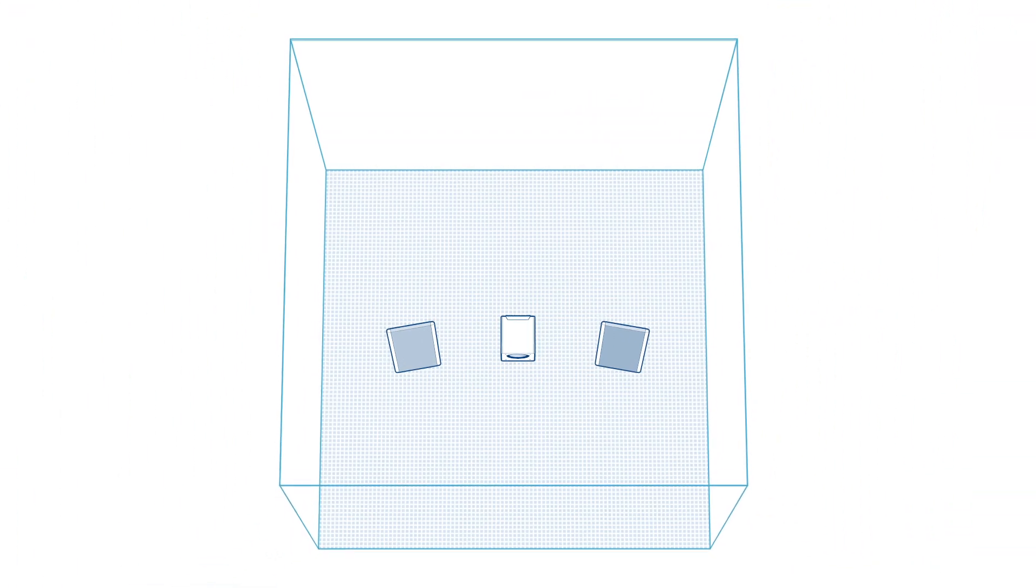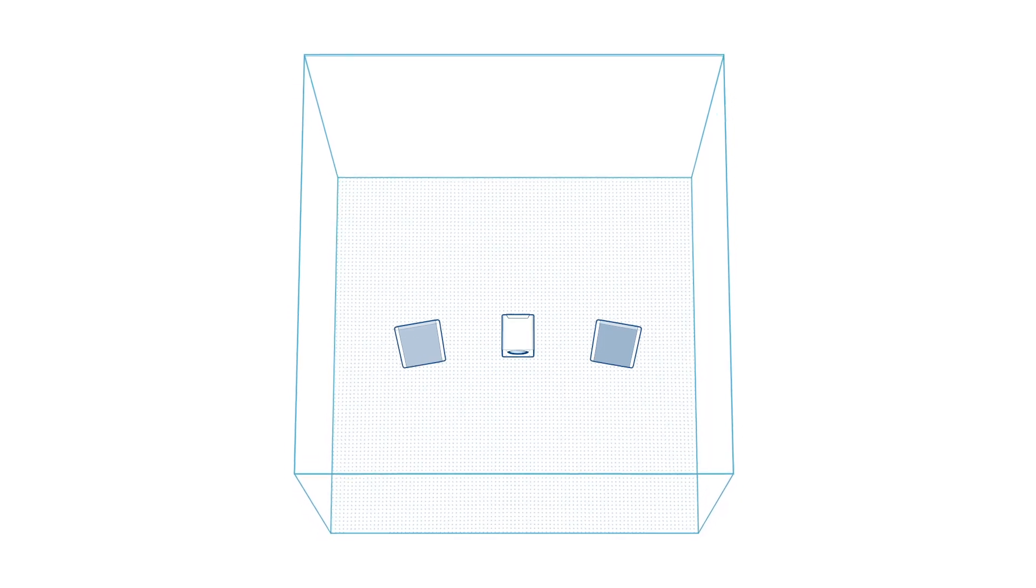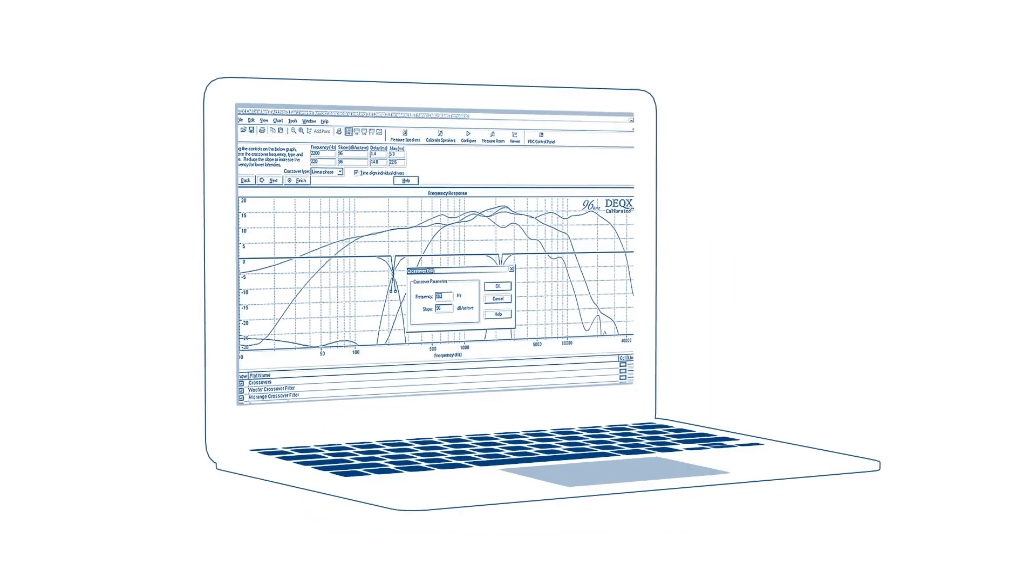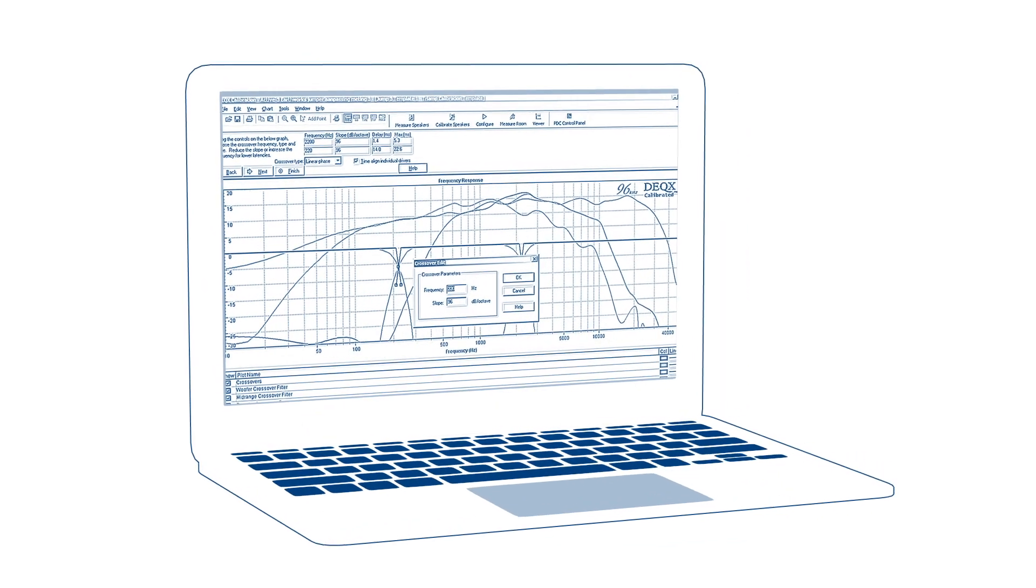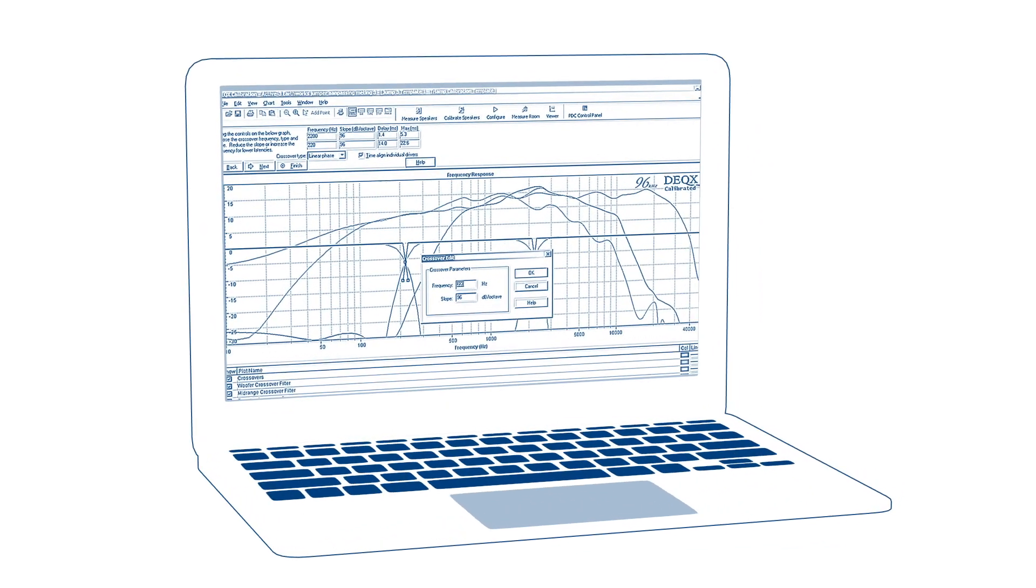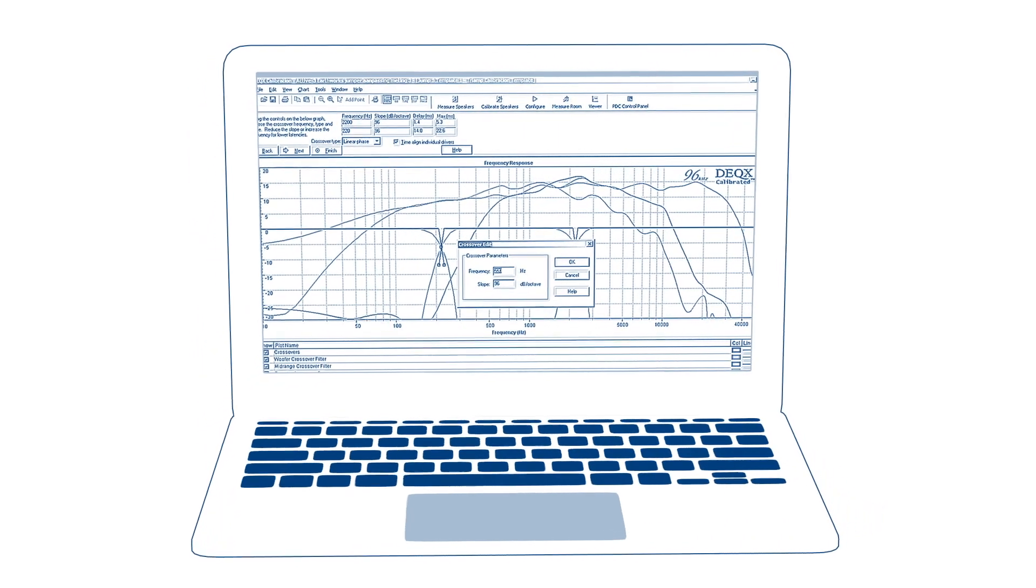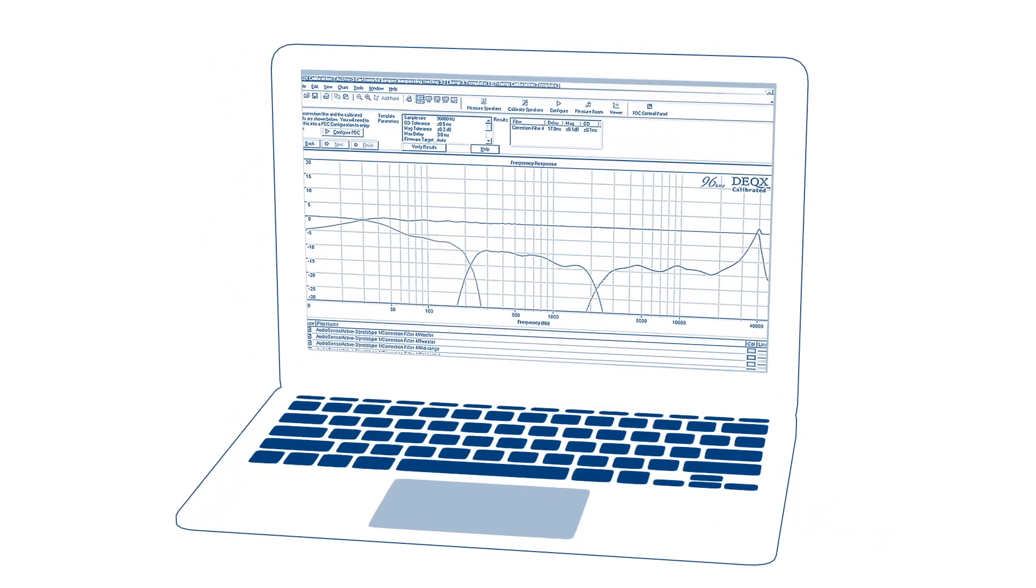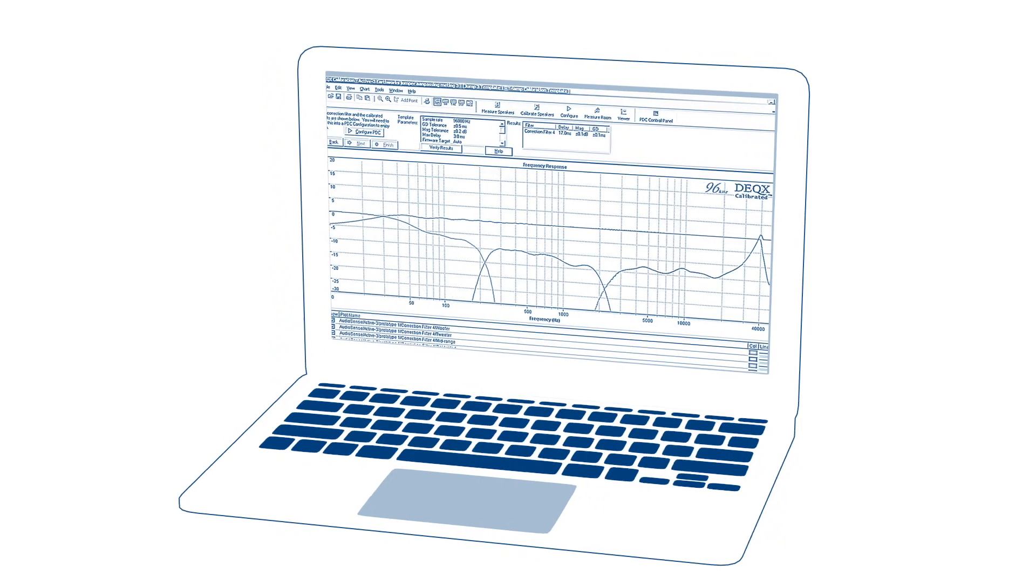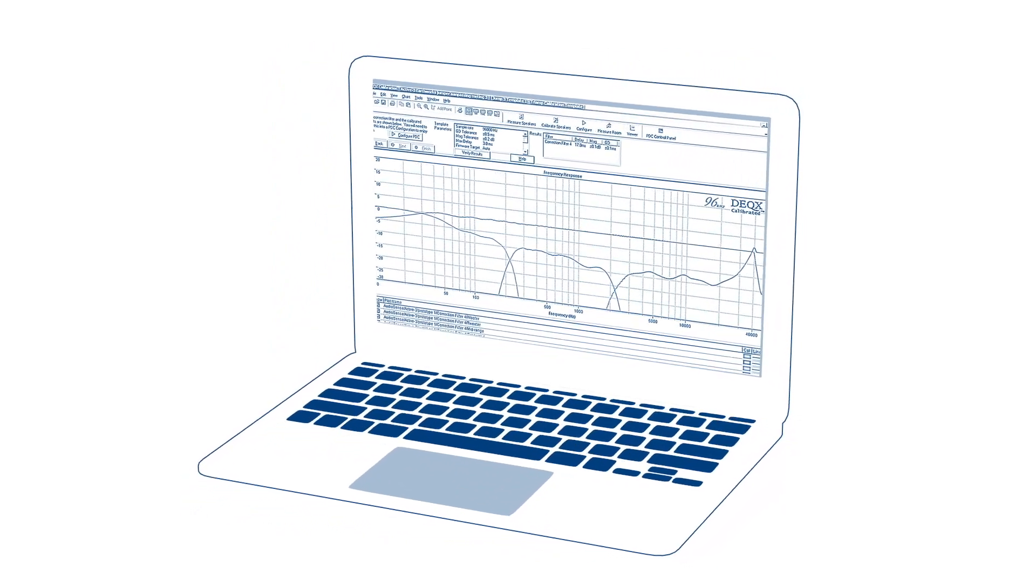DEX calibrates the subs to the room to ensure total sonic performance. Finding the optimum way to cross the subs over to the main speakers reduces low frequency load on the main speakers, thus minimizing unwanted distortion.